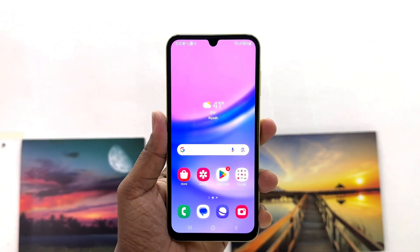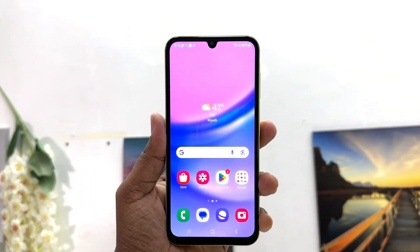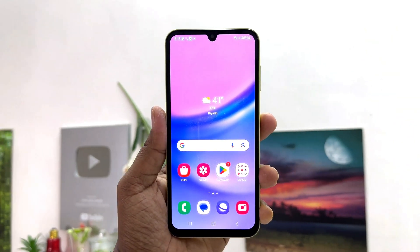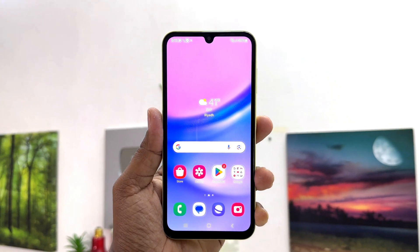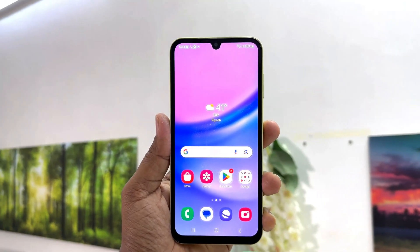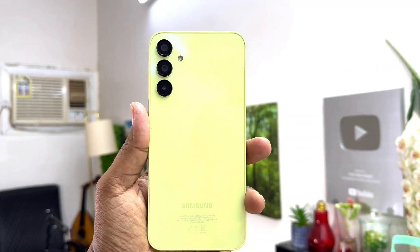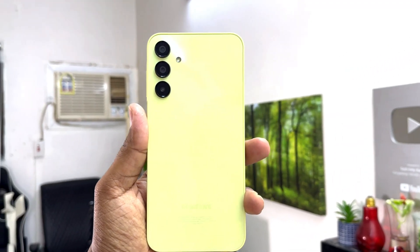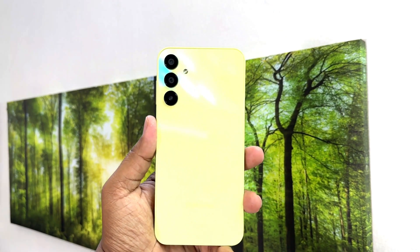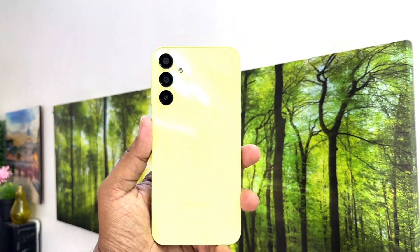Hello and welcome back to my another tutorial. In this tutorial I am going to share with you how to hide apps in your Samsung Galaxy A15. So let's take a look at how to do that.